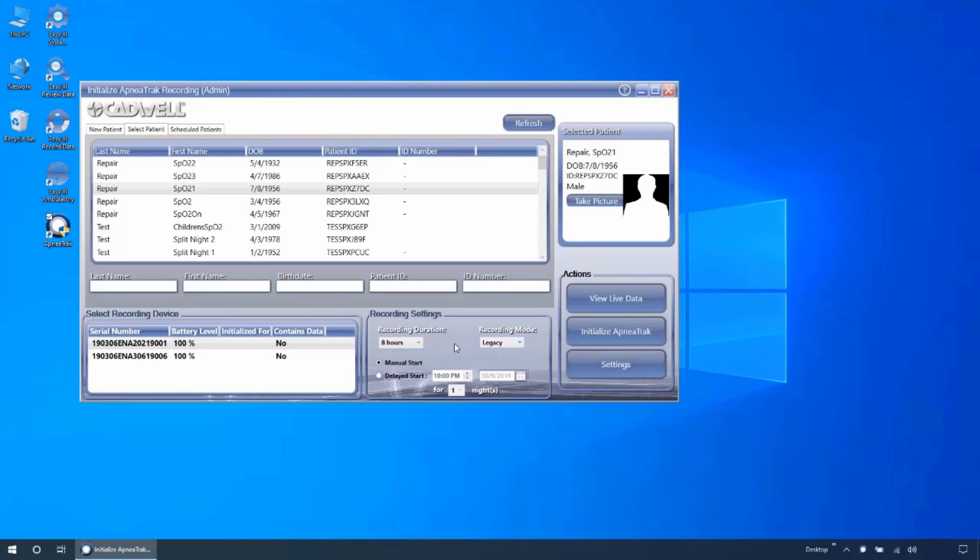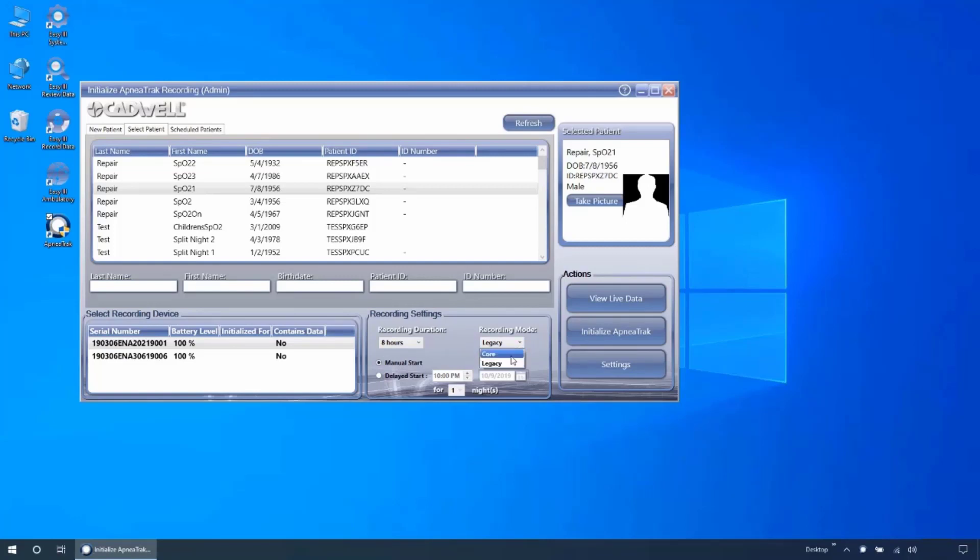Unlike other devices, on the ApneaTrak, once the recording has begun, the study cannot be interrupted unless the device is connected to a computer with ApneaTrak software installed. If you are using a legacy device, the recording mode will allow you to select legacy or core to determine how many channels will be recording during testing.